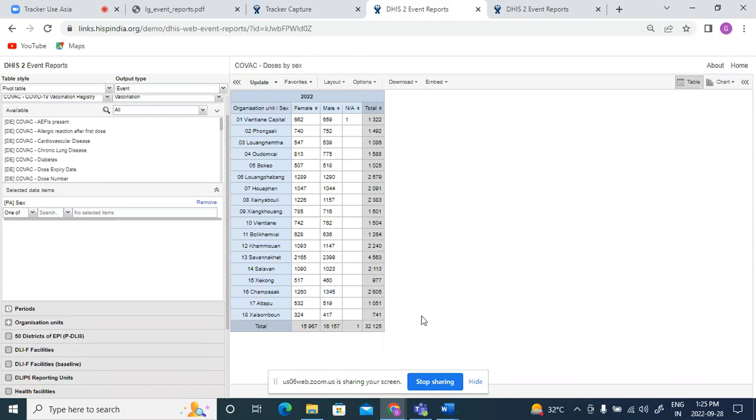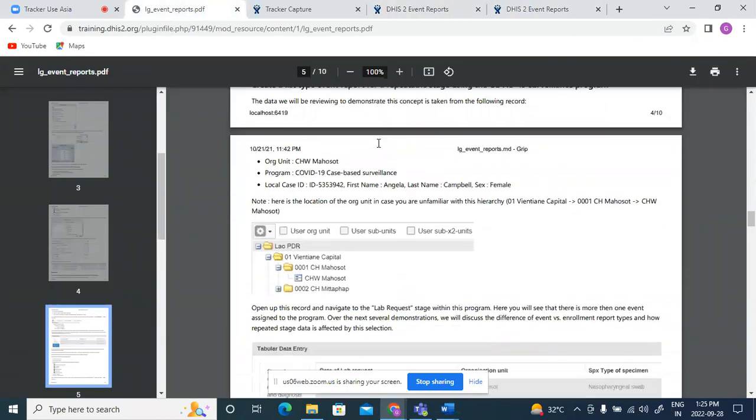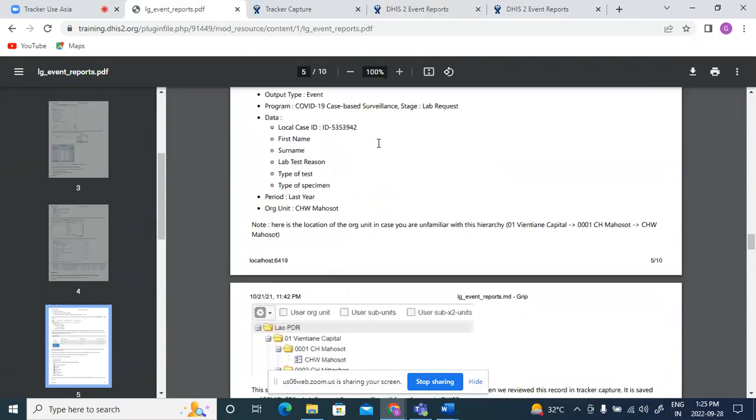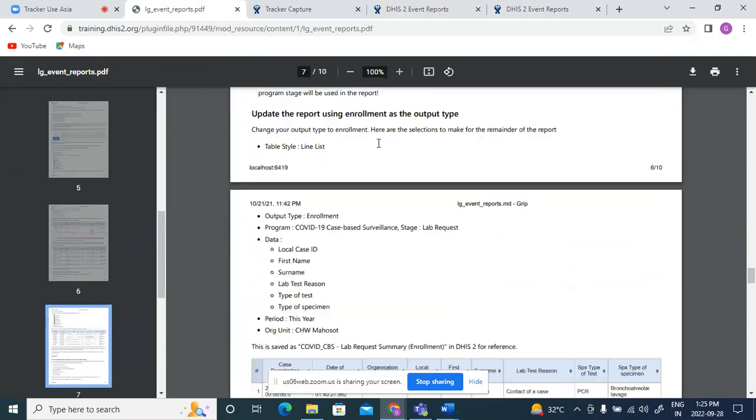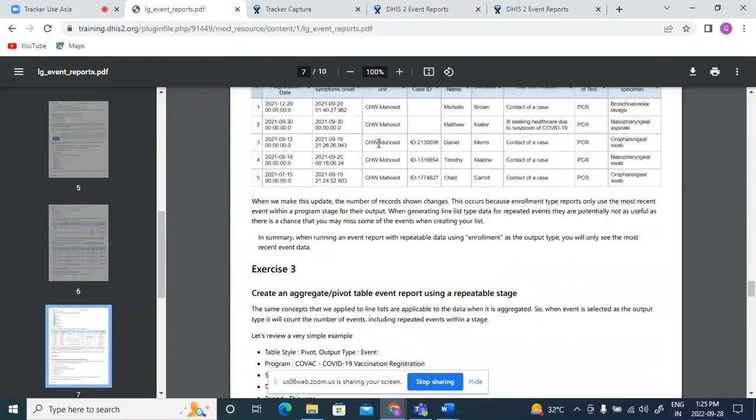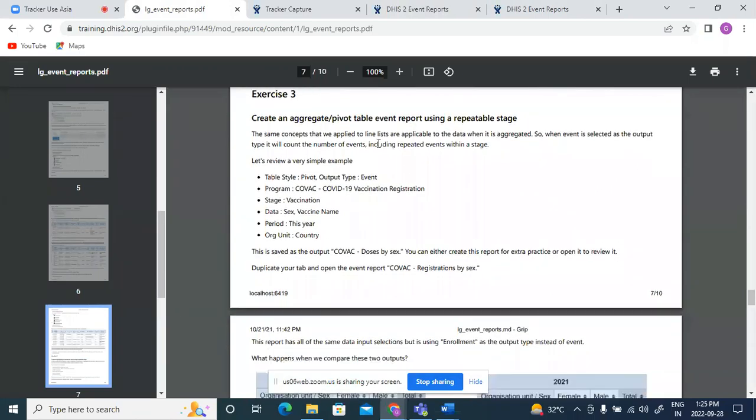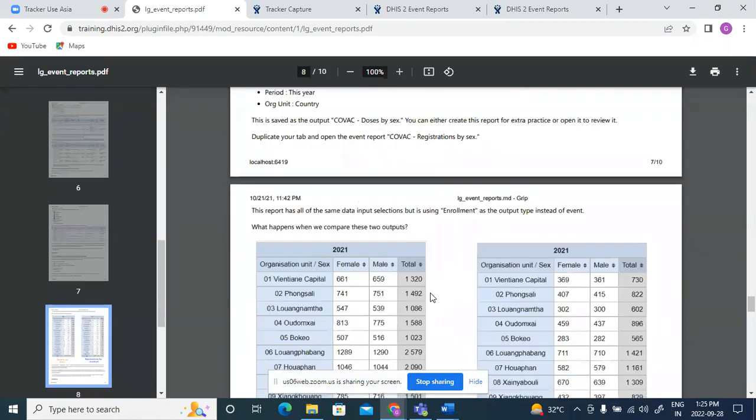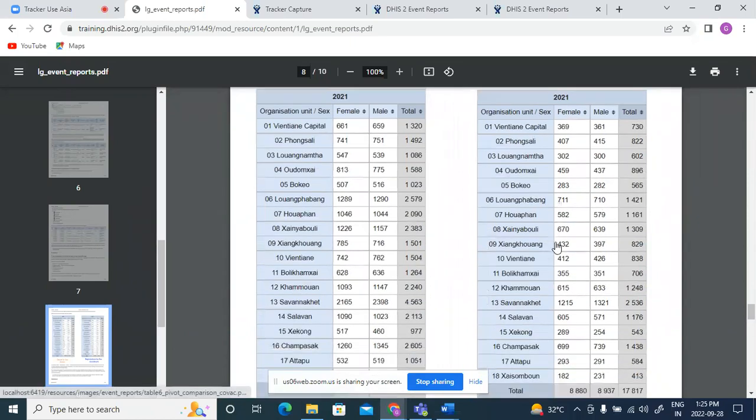So I'll stop here again and you could try to generate the similar tables and compare, which is given in the exercise three. Similarly, you have to use the repeatable program stage for vaccination and try to generate these two outputs and compare the results.